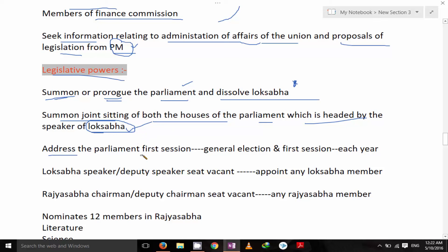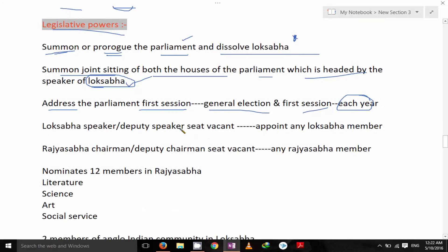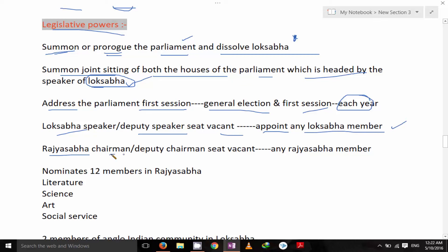He addresses the Parliament in the first session of a general election and the first session of each year. If the Lok Sabha Speaker or Deputy Speaker seat remains vacant, he appoints any Lok Sabha member as Speaker for a temporary period. Similarly for Rajya Sabha, if the Chairman or Deputy Chairman seat is vacant, he can elect any Rajya Sabha member as Chairman or Deputy Chairman.